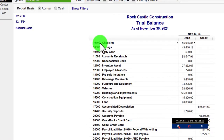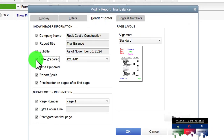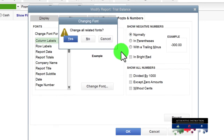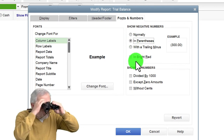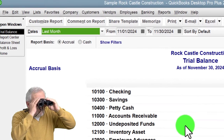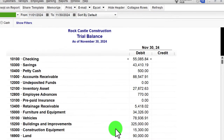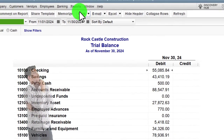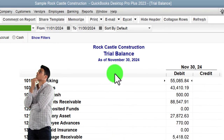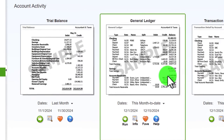The trial balance is a major internal report worth customizing since you might use it all the time. Going to Header and Footer to remove date and time, then Fonts and Numbers, bringing font up to size 12 so you can see it clearly. Memorize that one as an internal report.